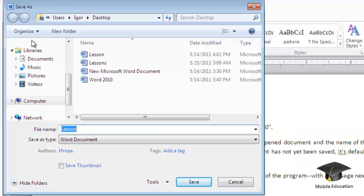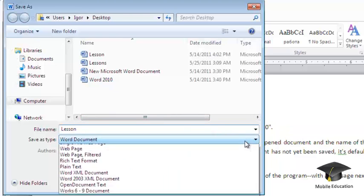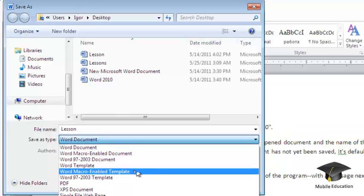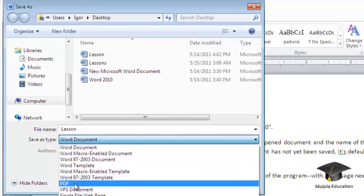Expand the Save As Type list and select the PDF item. Here you can set additional save options.